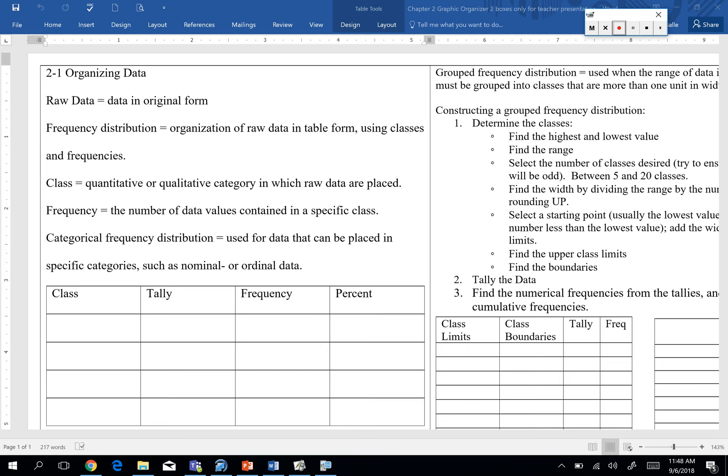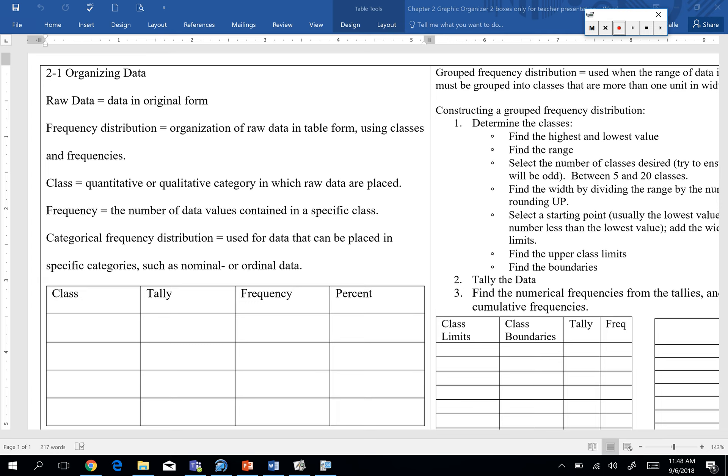And the first type of frequency distribution we're going to look at is called the categorical frequency distribution. That's going to be for our qualitative data. So data that we can put in specific categories, so it could be our nominal data or ordinal data. If you want to throw in there that it's qualitative as well, that's what we're looking at for the categorical one.